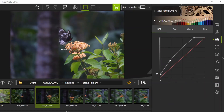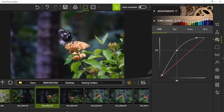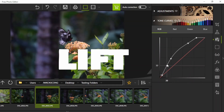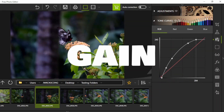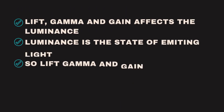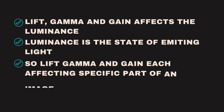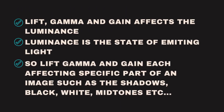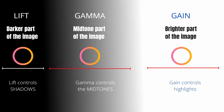Welcome back to another video. Today we're going to look at lift, gamma, and gain. Lift, gamma, and gain affect the luminance of an image — the ability of emitting light, meaning any part that is brighter or darker is affected by these controls.